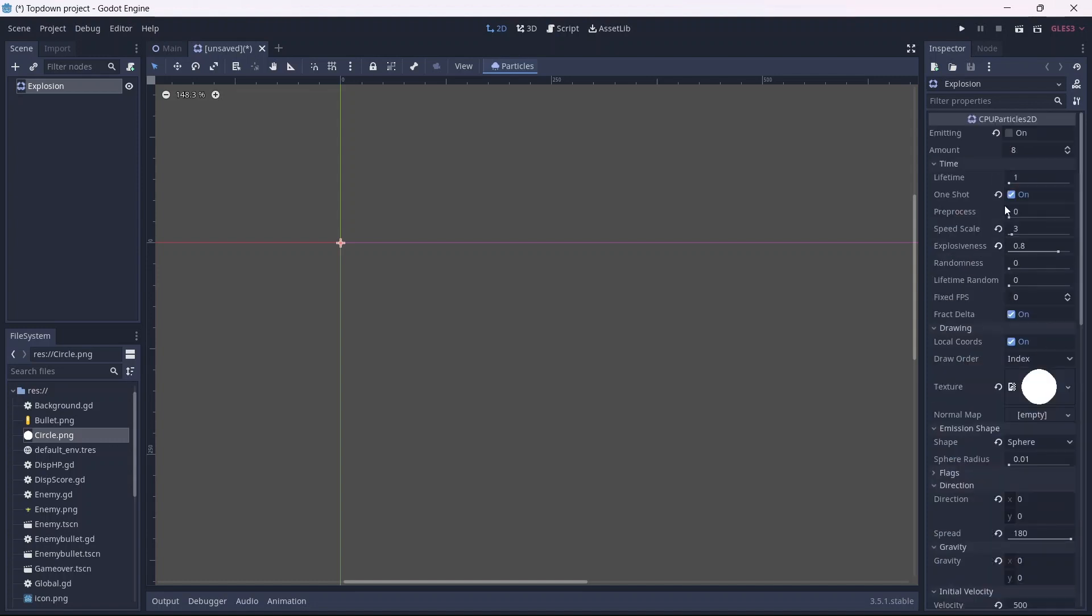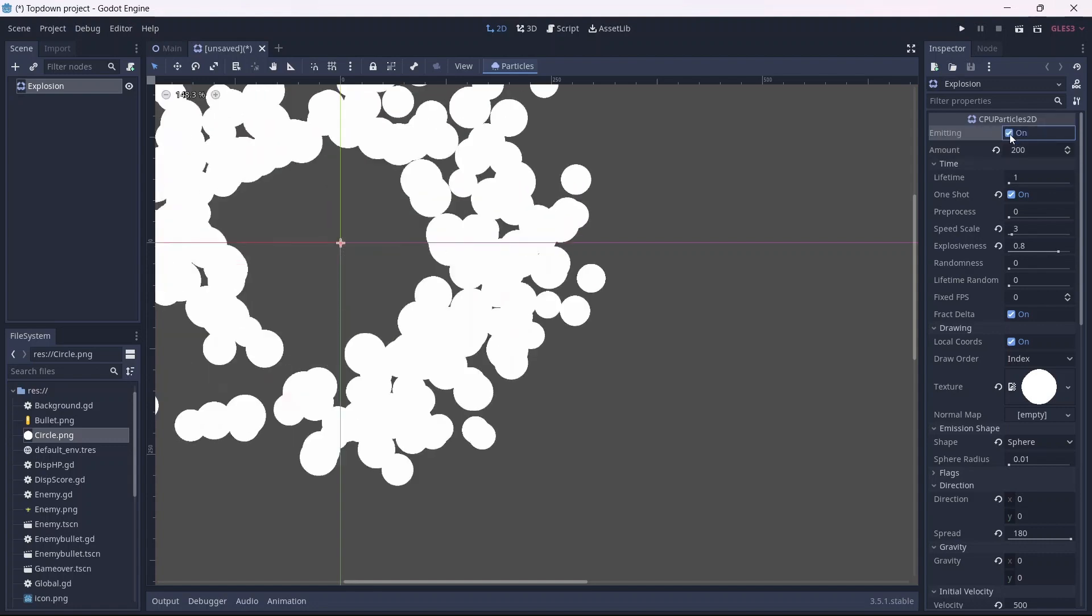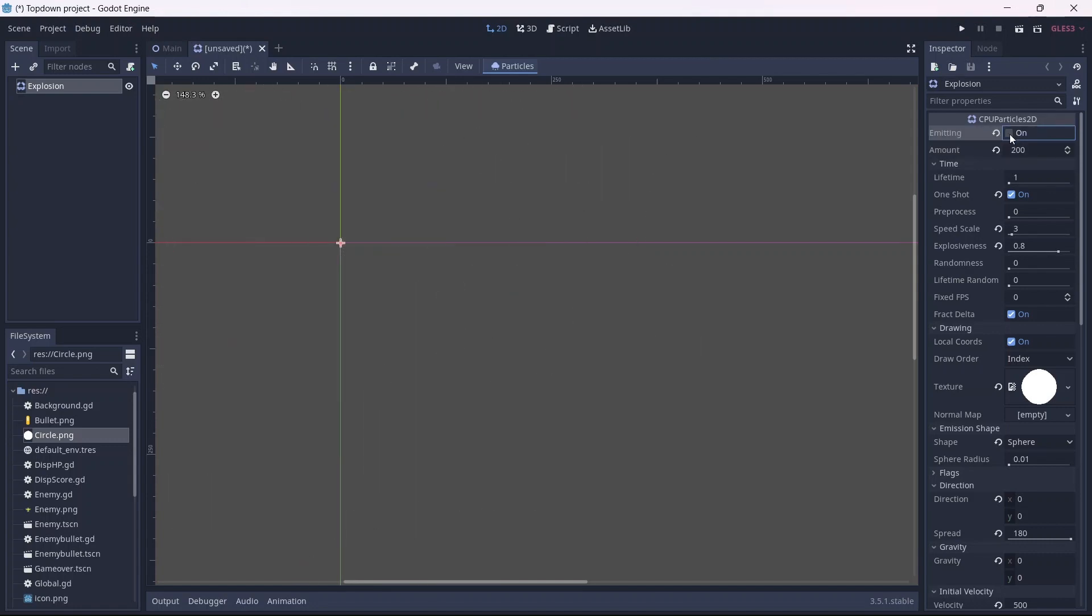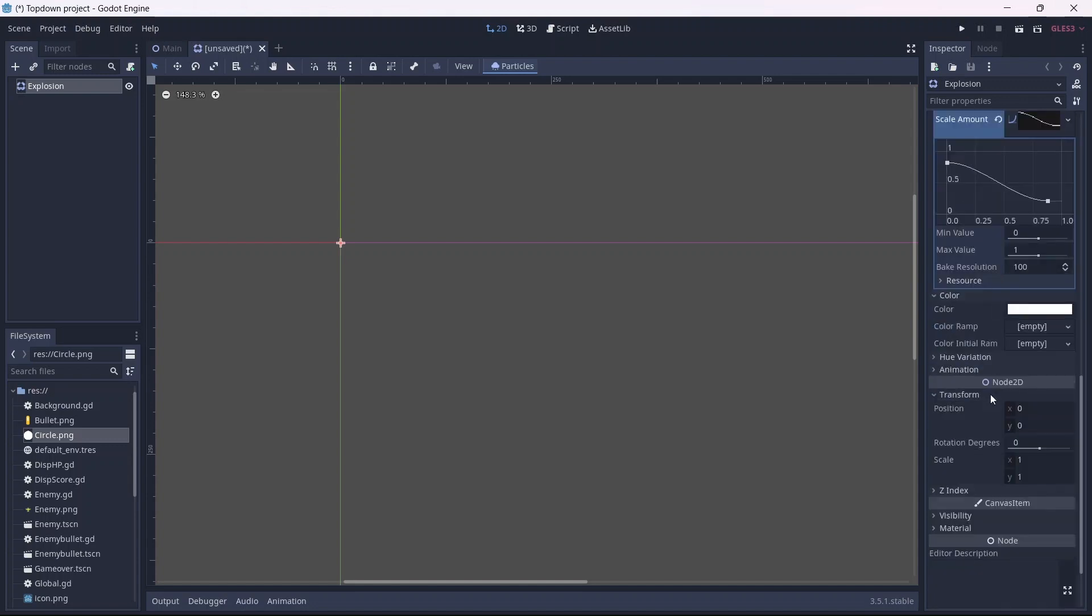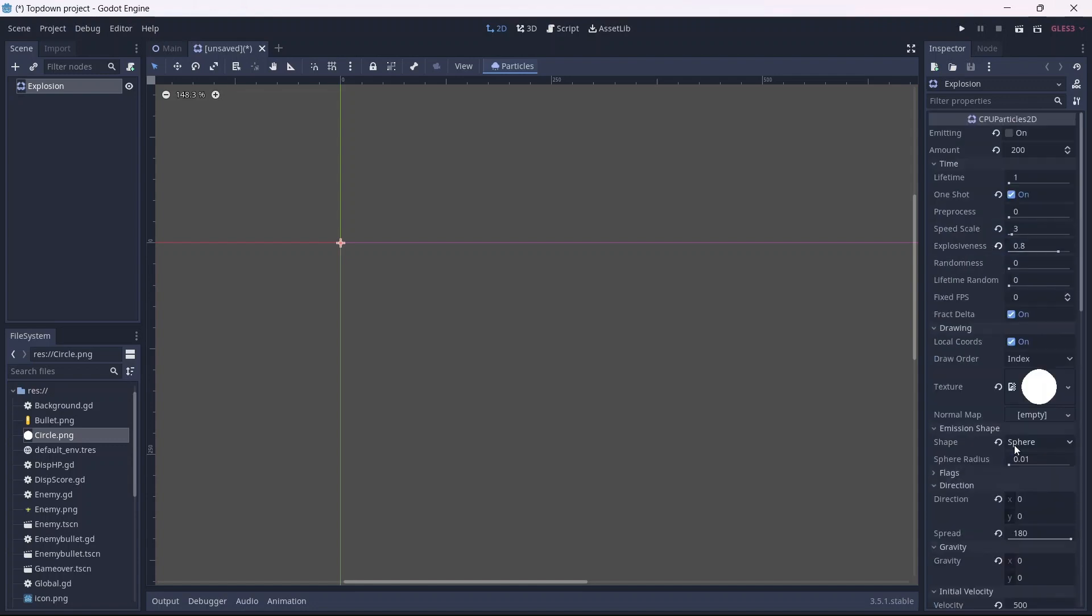Now before we play this, I want to increase the amount of particles that emit per cycle. Remember that this may vary depending on your specs. Now that looks like an explosion. However, it's a bit big, I'm going to scale this down a bit. There, that looks better.